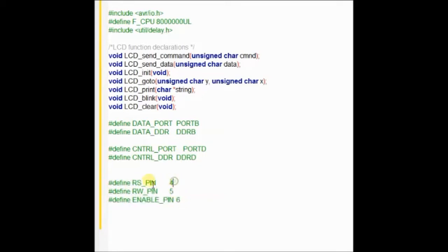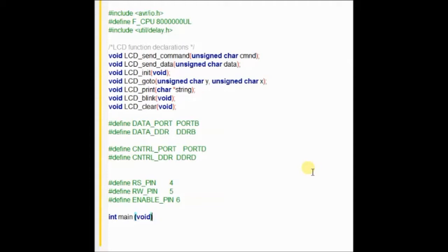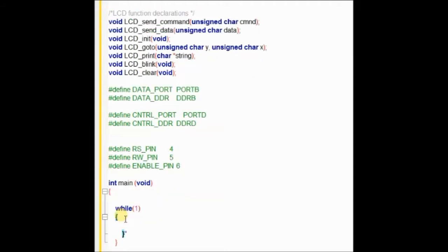The port pin PD4 is defined as RS pin, PD5 is defined as RW pin, and PD6 is defined as enable pin. Then starts the main function, int main void, and then the indefinite loop while. We will be back to the main code later. First we will see the function declarations.